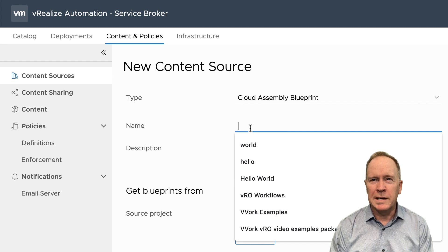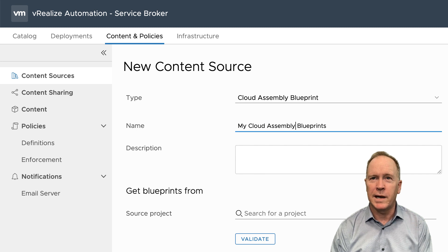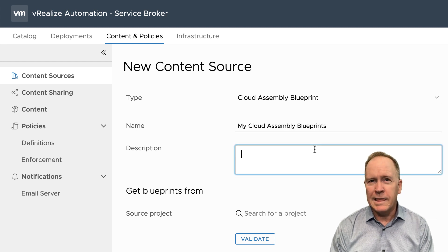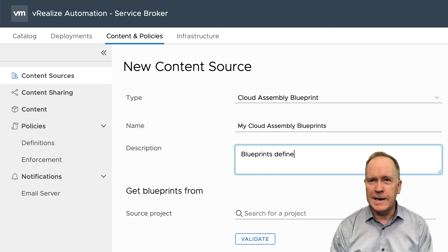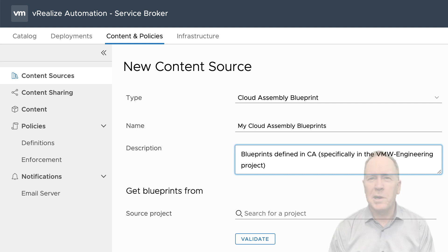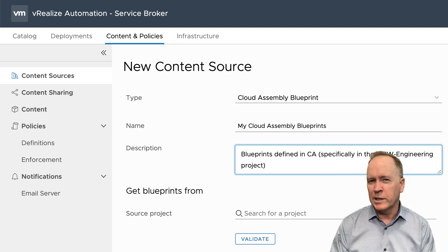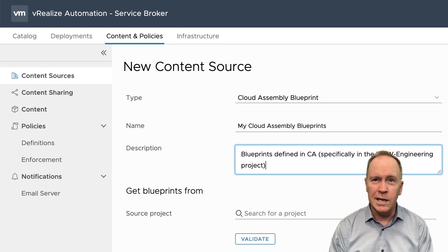The next thing I need to do is pick a name for my content source. I'm going to choose the name MyCloudAssemblyBlueprints. In the description field, this content source is for blueprints defined in CloudAssembly, specifically in the vmw-engineering project. Every time you create one of these content sources, you're not importing all of the blueprints from CloudAssembly — rather, you're importing blueprints from a specific project. If you have multiple projects in CloudAssembly, you would need to have multiple content sources here in Service Broker.